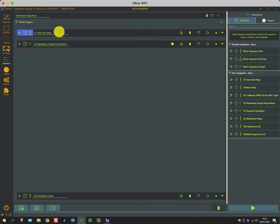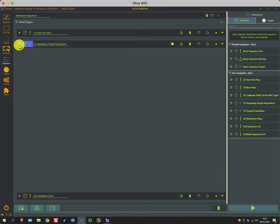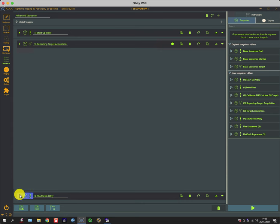So I have a startup observatory sequence that runs until the target is ready for imaging, then I have the imaging sequence which is here, and then after that's completed I do the shutdown of the observatory.